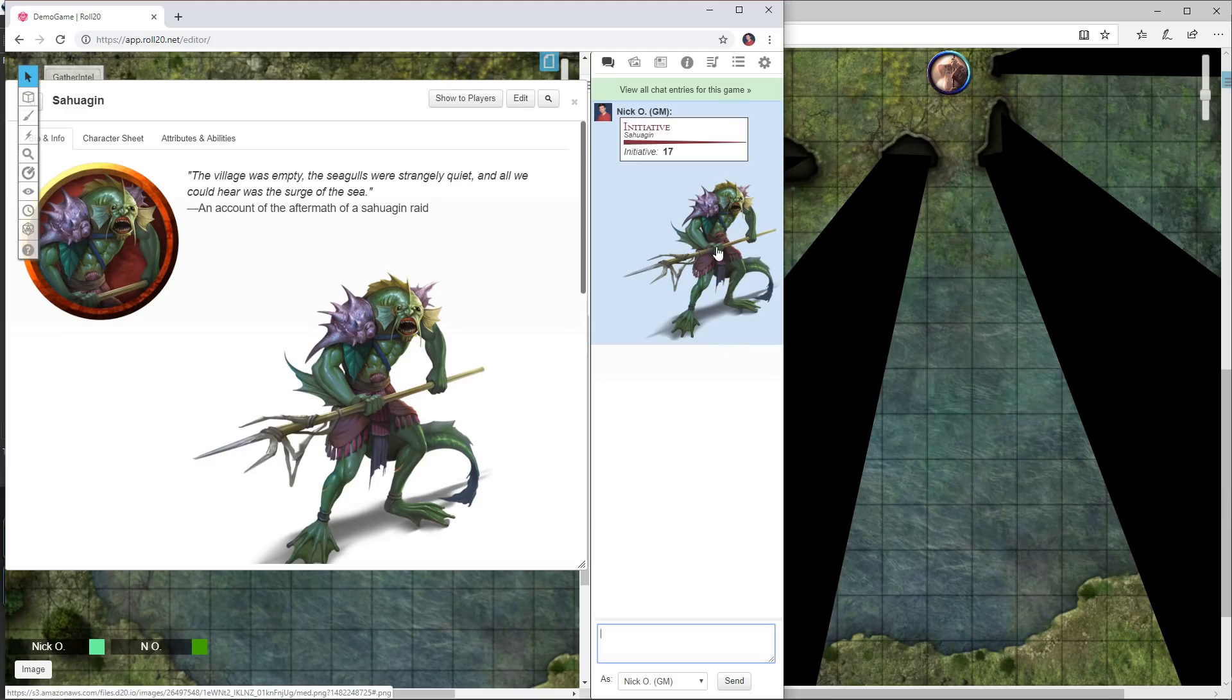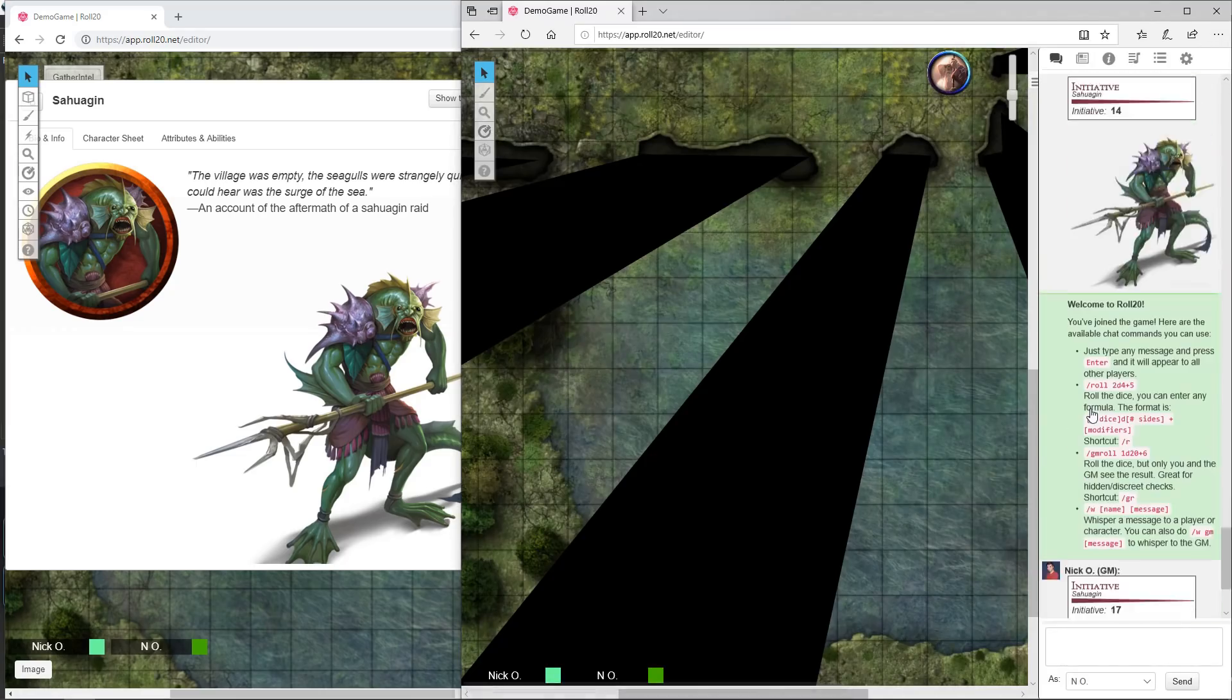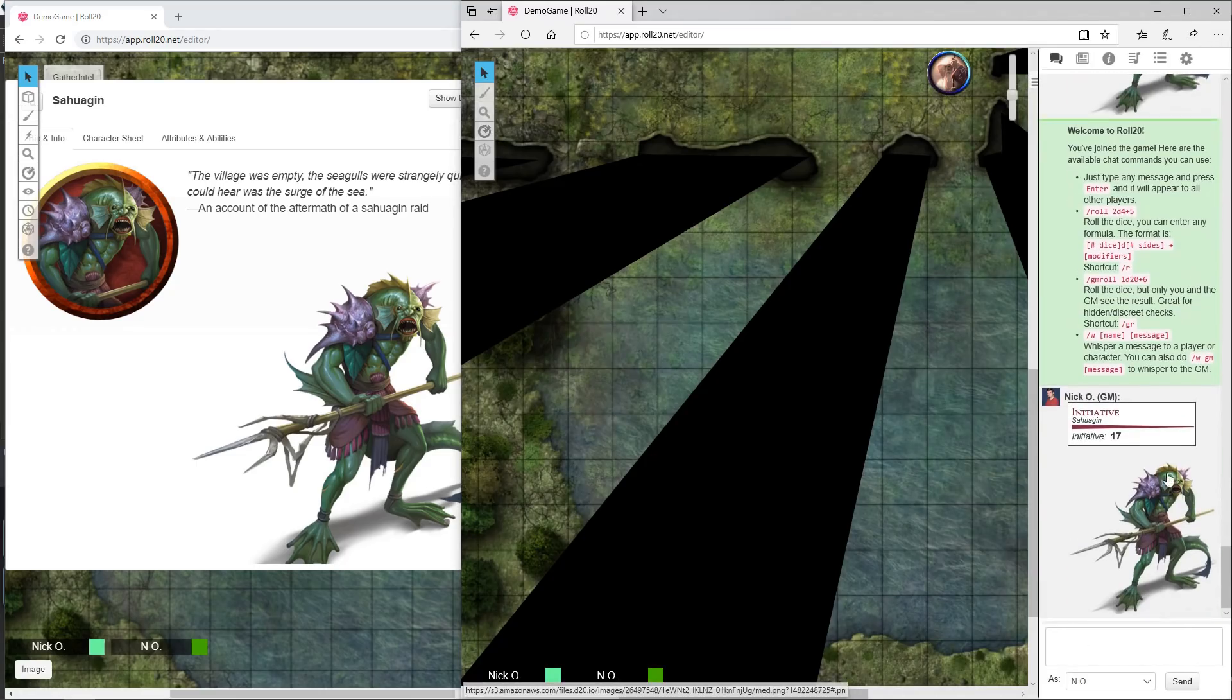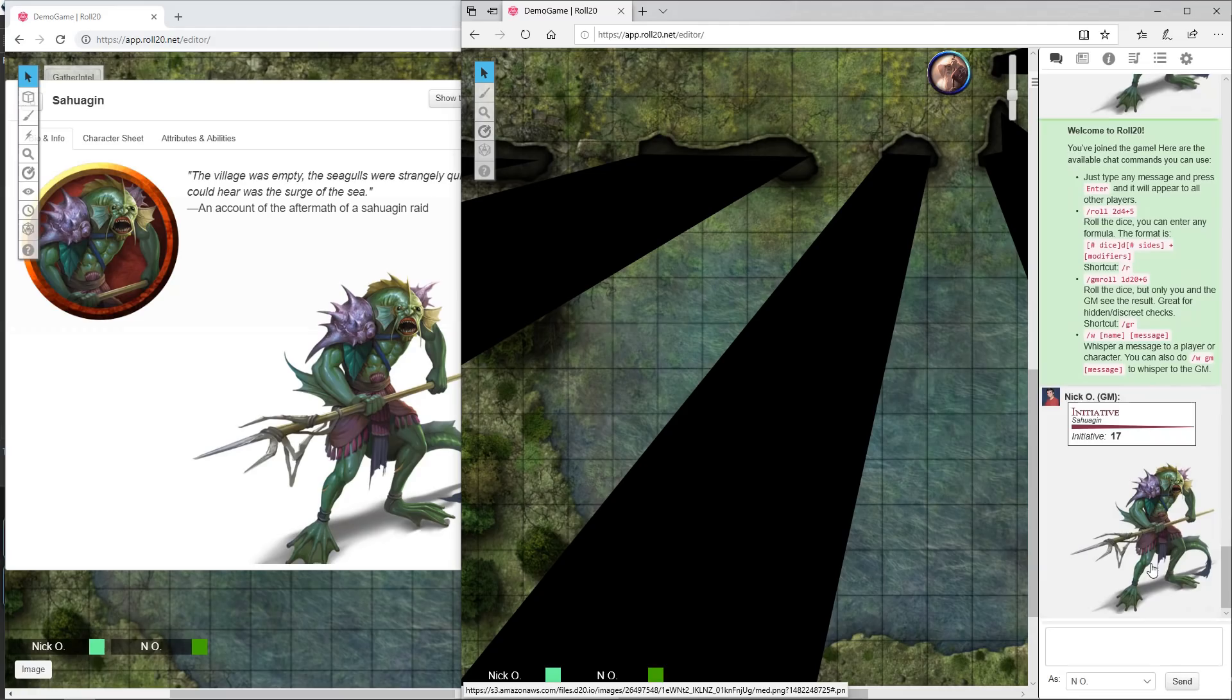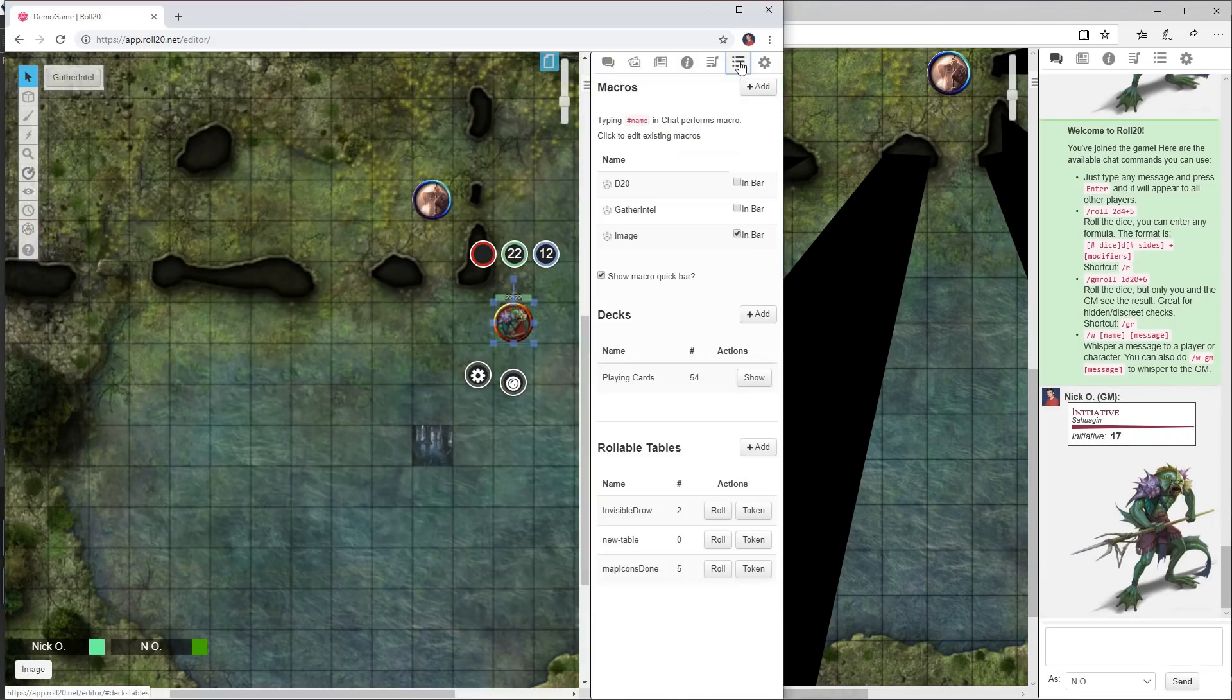There we go, now the image has been displayed in the chat. It's the complete image, my players can see it. This is what my players see, so there's the monster that they're fighting. Let's take a look at the code for this macro real quick.